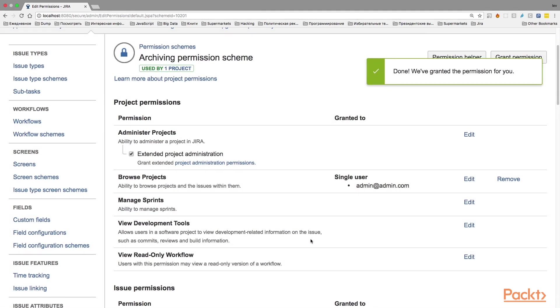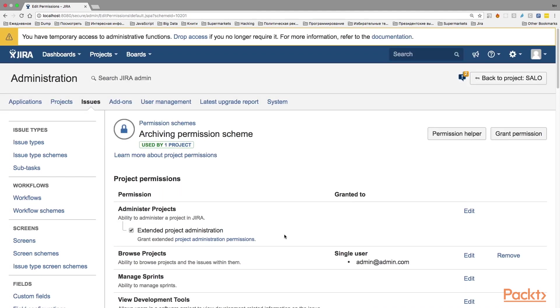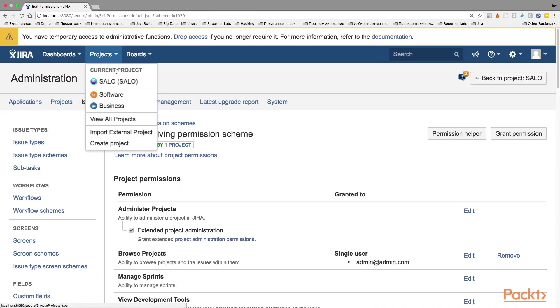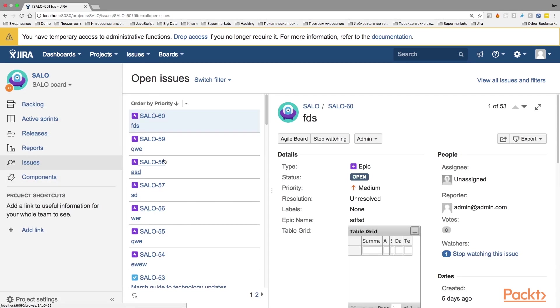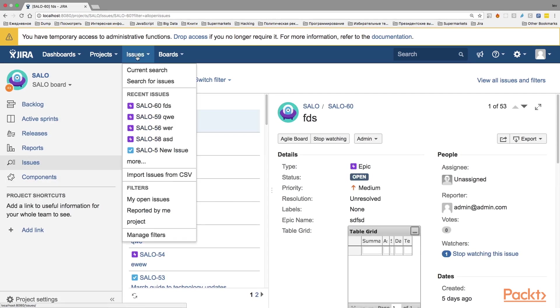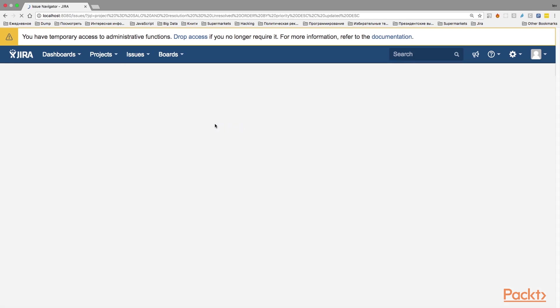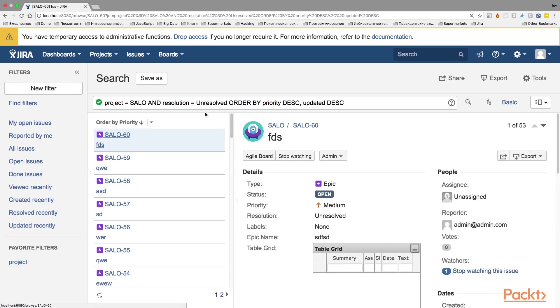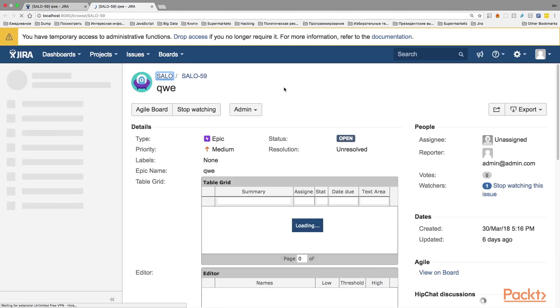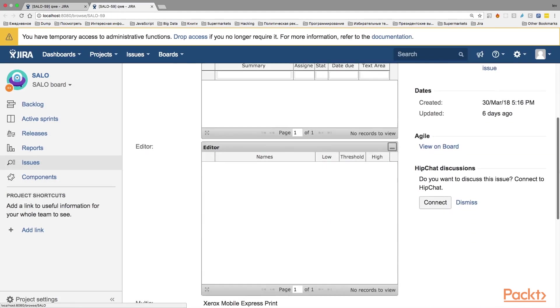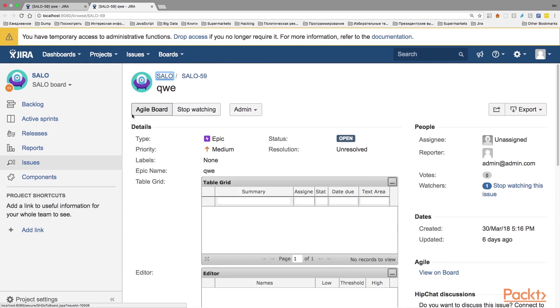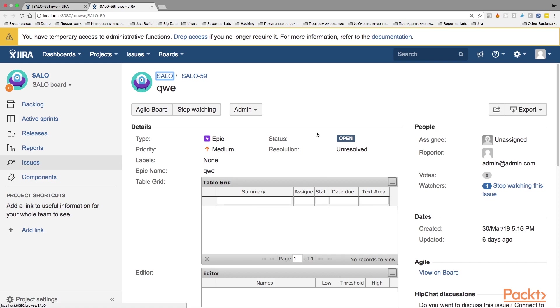When you are done, you will notice three things. First of all, that you are able to see the project in the Browse Projects menu. Second, that you will be able to browse through the issues and search through them in the issue navigator so you can use different filters. And third, that in spite of the fact that you can see the data of the project, see the issues, you won't be able to edit them. The Edit button will be just not available for you. So, in this way, you make the project read-only, meaning that these users who have this Browse permission will be able to see the issues, to search through them, but not edit. And this is the second way of online archiving.